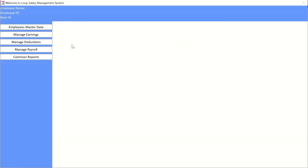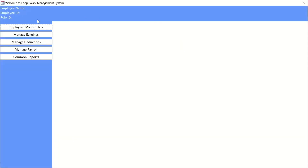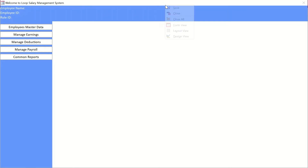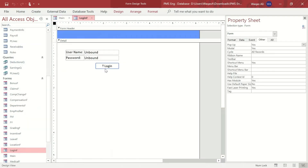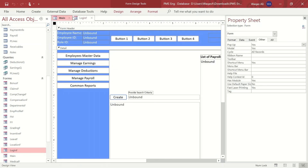Going to the form view — everything is hidden because no one has logged on. Every single control is hidden on this form, except the main menu buttons. Now, if you've been watching my videos, I prepared a login form as well. After the logon I did nothing, so now we're going to connect the login form with the main form so it auto-populates who has logged on, their employee ID, and their role ID.